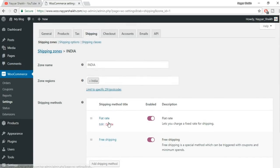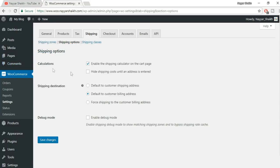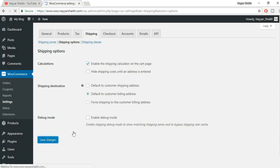Click on Shipping Options. The first option is Calculation — Enable shipping calculator on the cart page. On the cart page, the user gets a calculator where they enter their postal code and see how much they'll be charged for shipping. Next option: Hide shipping cost until an address is entered. Shipping destination: default to billing address. Click Save Changes.